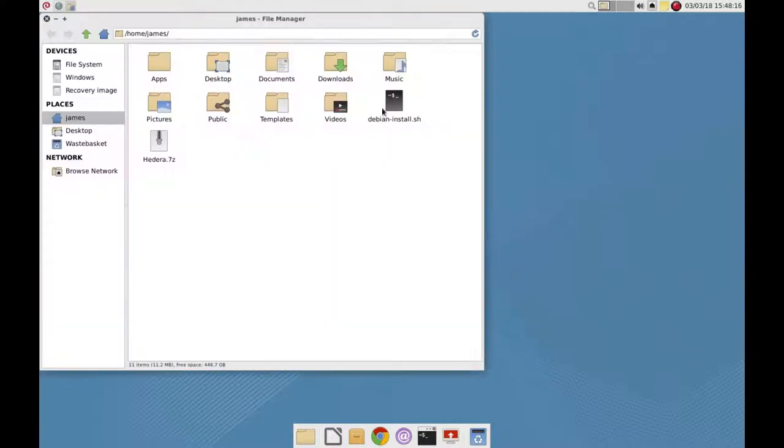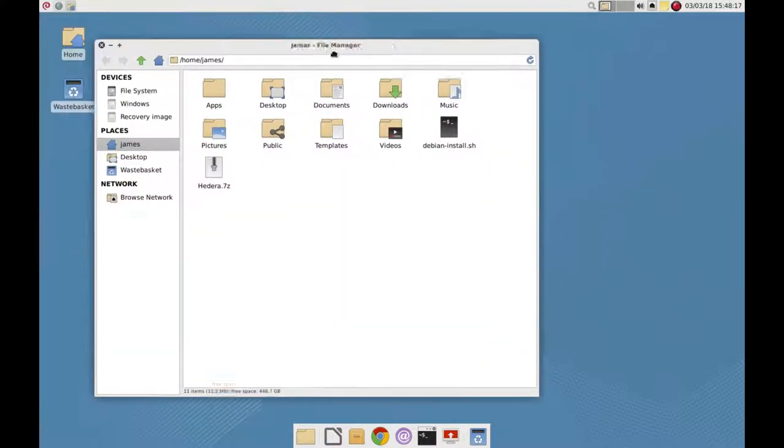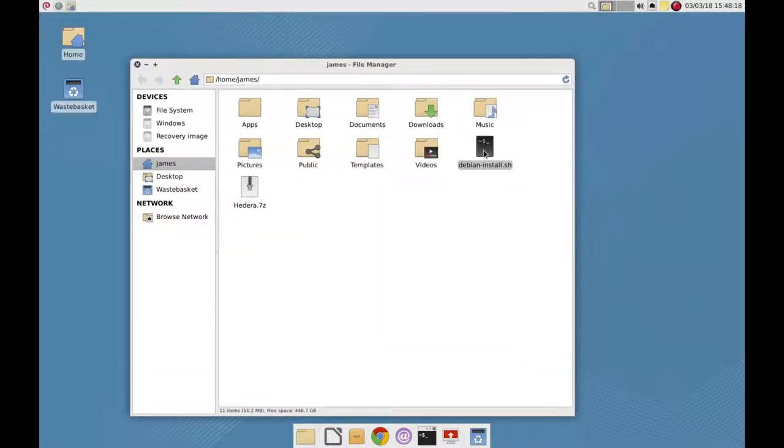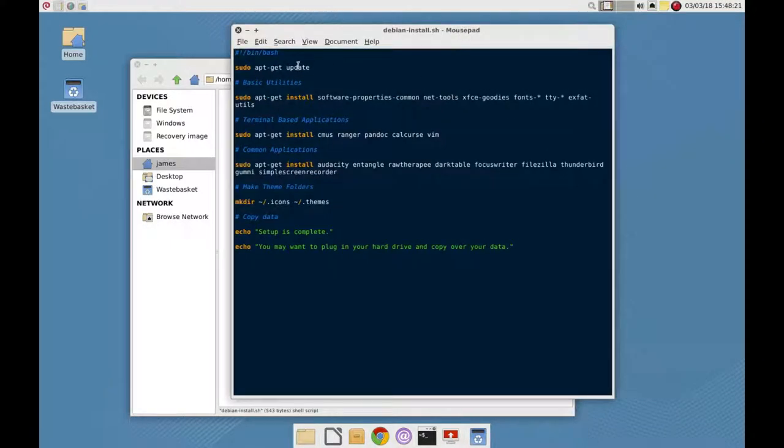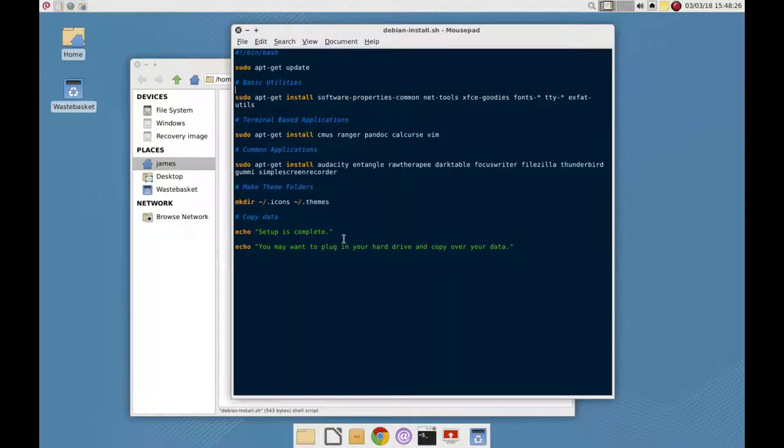And it was all thanks to this lovely script here that I wrote on my laptop. So I basically just wrote a quick bash script and told it to install all the software, make some directories from it and then it was just a case of copying over files.